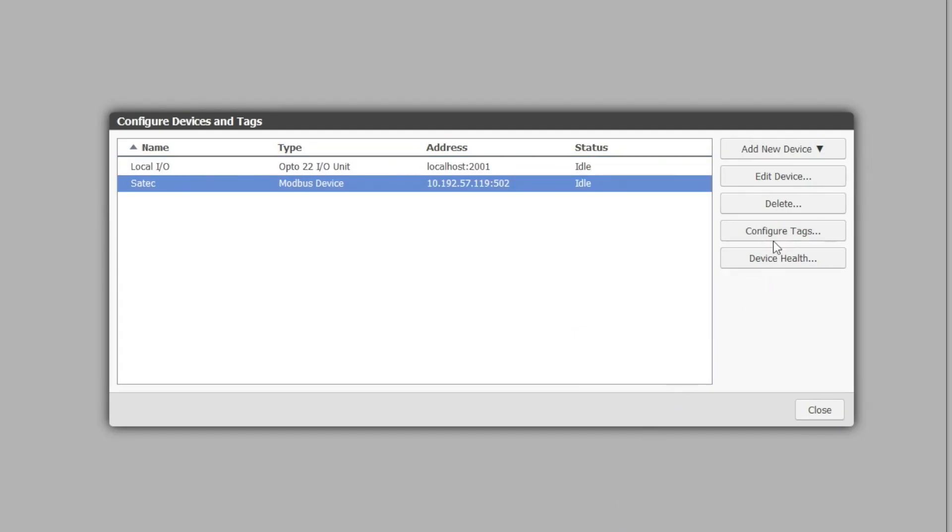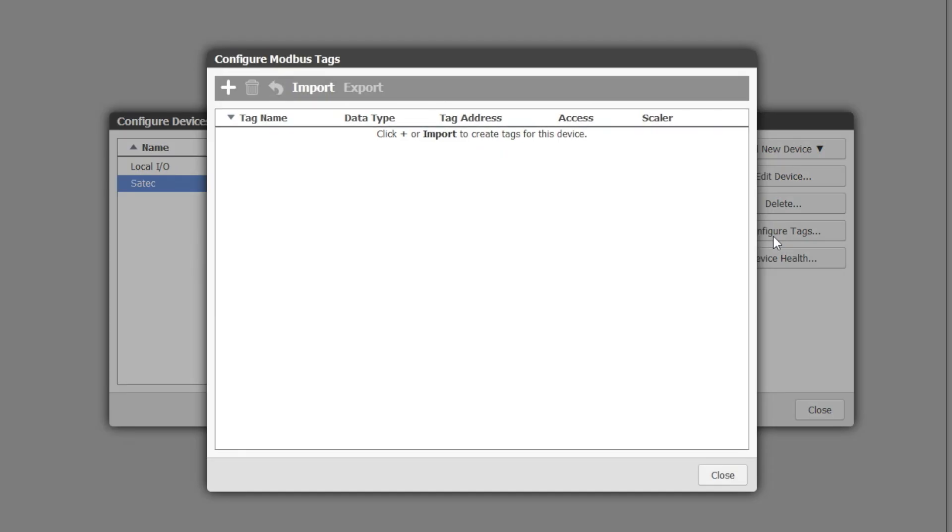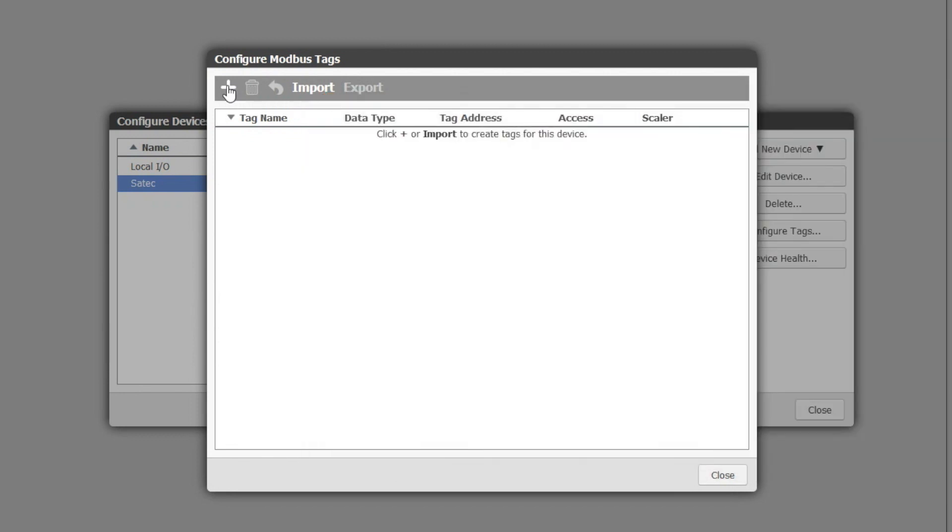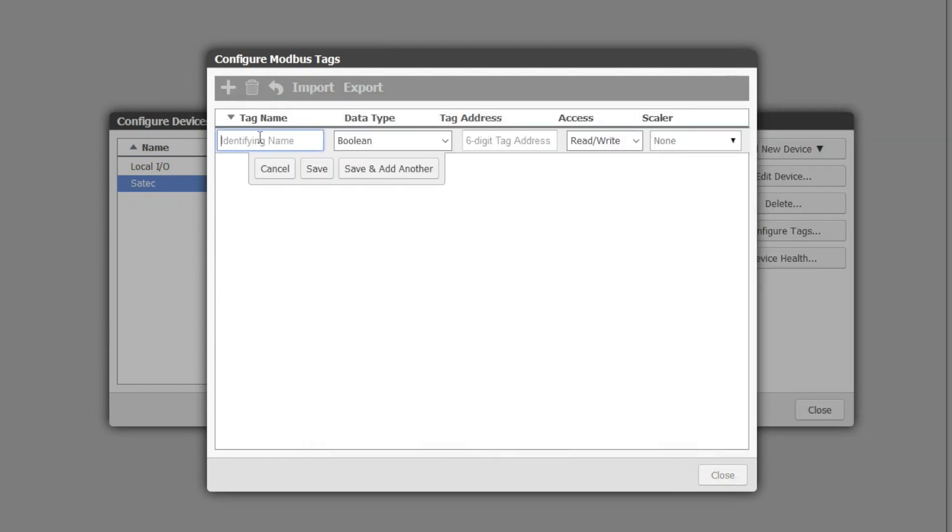Once that's done we can now configure the tags on the device. Let's start with voltage. Look at the device manual to find the register address and any scaling that may be needed to be done. Now that we have that information we can start by giving it a name.